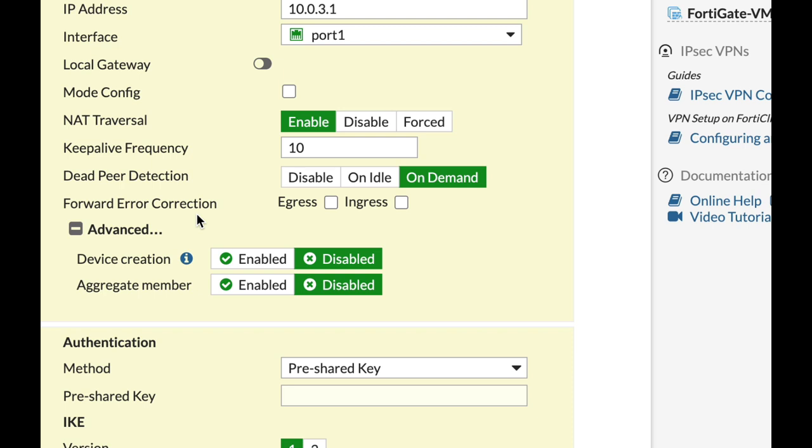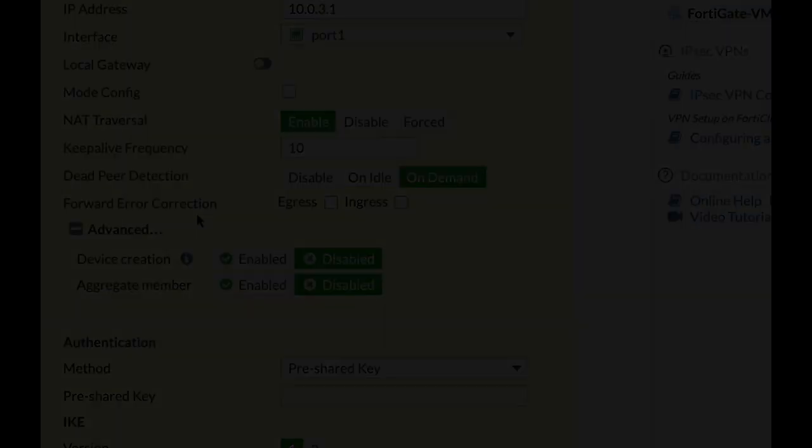If for any reason your connection suffers from congestion and packet loss, Forward Error Correction will help you reconstruct any lost packet or error in the transmission. It will add to the time it takes to build the tunnel, but your tunnel will be much more reliable for the long term.